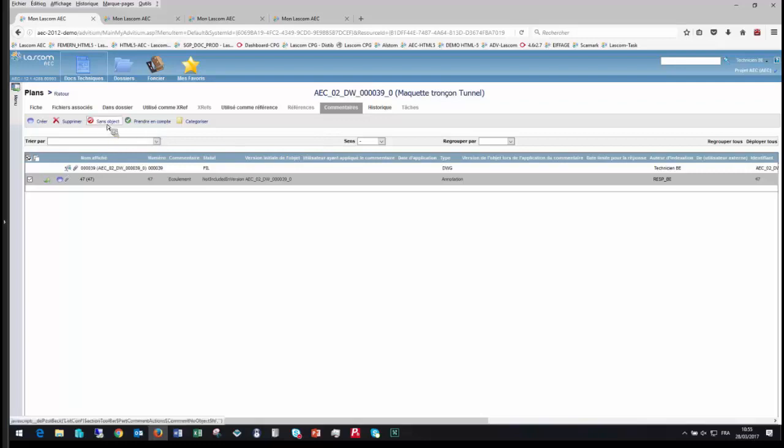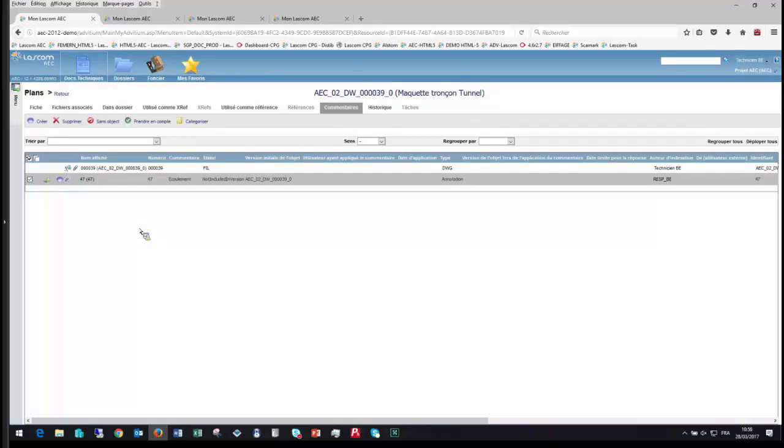Ce qui est le plus important, c'est que cette annotation faite sur le fichier physique est aussi présente dans la fiche de l'élément créé, dans la section commentaires. Je peux voir et suivre toutes les annotations et bien sûr les traiter : les catégoriser, par exemple de mineur à critique, ce qui permettrait de prévenir certaines personnes. Je peux la prendre en compte, la considérer comme sans objet, y répondre, ou ne rien faire et automatiquement cette annotation sera reportée sur la version suivante. Pour les cycles de relecture, une annotation doit être traitée — il est très important d'avoir une traçabilité totale de tous les commentaires faits par les personnes.